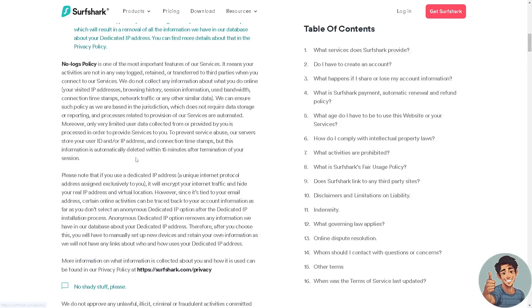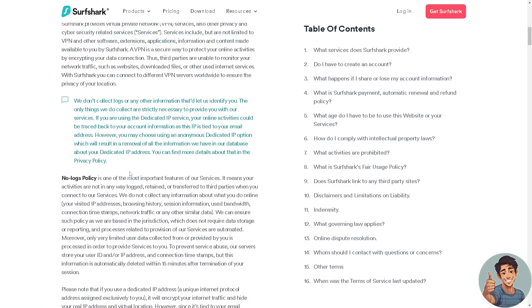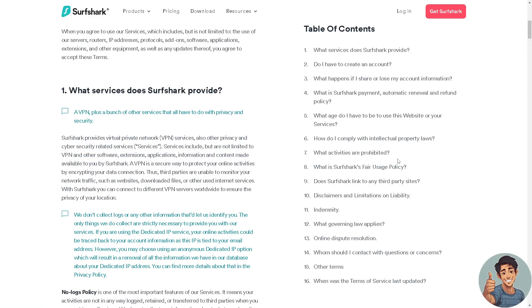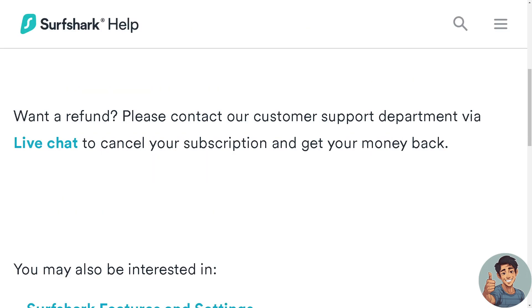I suggest you go to the Terms and Services page for Surfshark. You can also contact the customer support department via live chat to cancel your subscription and get your money back. Let's click on that and see what happens.